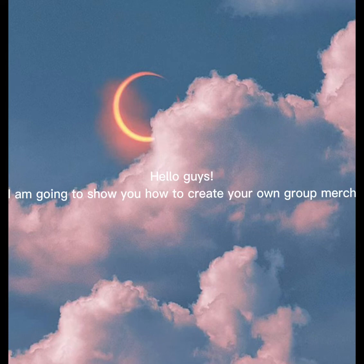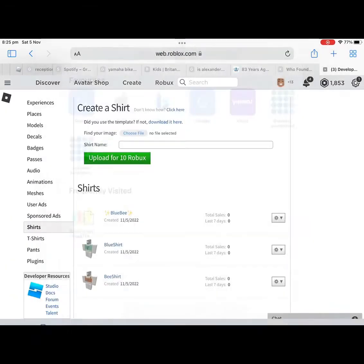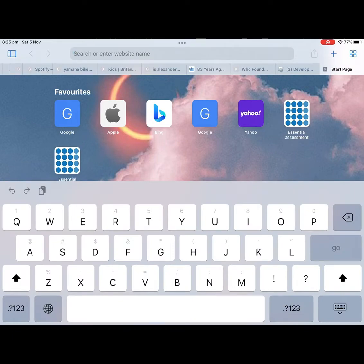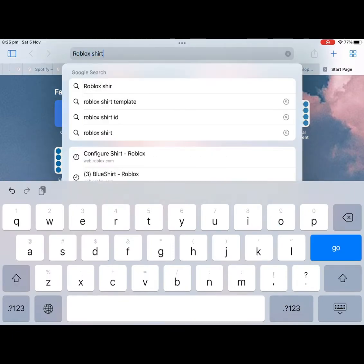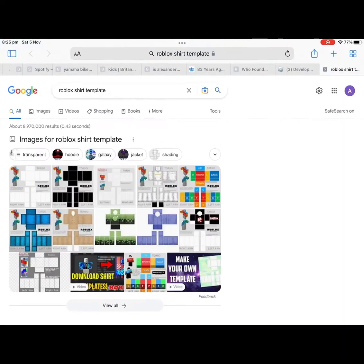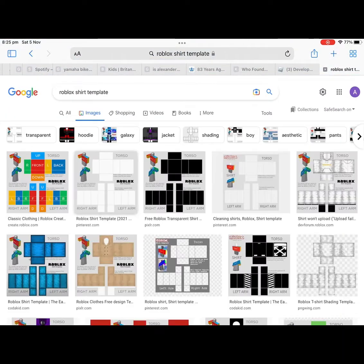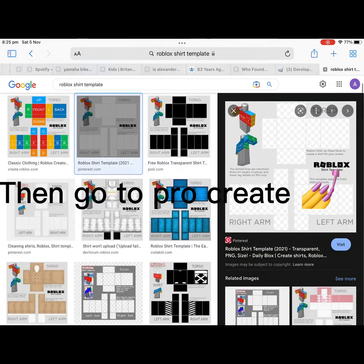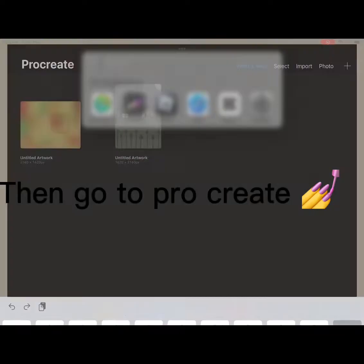Hello guys, I'm going to show you how to create your own group merch. So find the template, then go to Procreate, click the photo button instead of the plus.